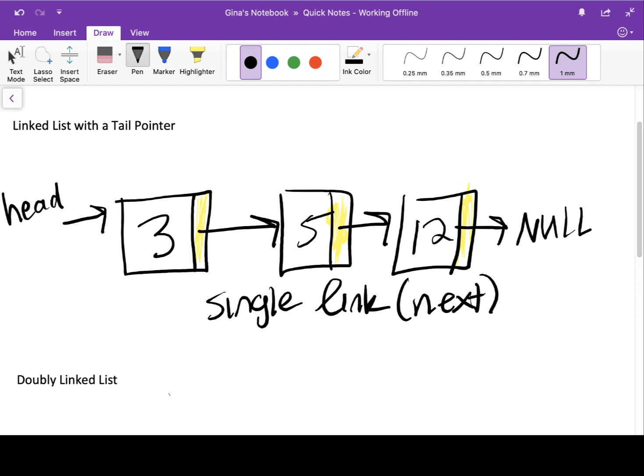Let's start with linked lists with a tail pointer. Here I have a singly linked list, because every node has a single link storing the memory address of the next node in the sequence. I can keep track of the whole list just by storing a pointer to the first node — that's our head pointer. The head pointer stores the memory address of the first node, and any time we need to access the last node in the list, we have to walk through the entire list. Any time we traverse the list, that is a linear time complexity algorithm — Big O of n.